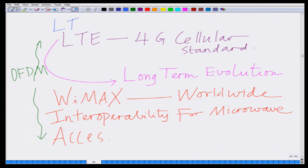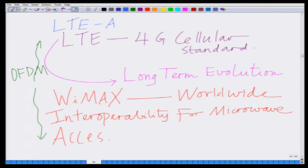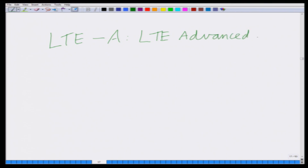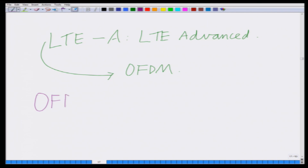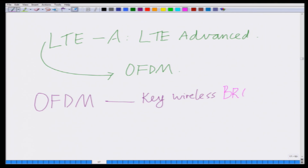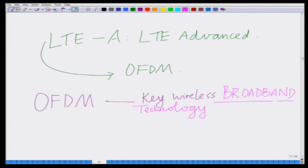Similarly, LTE Advanced, denoted by LTE-A, which stands for LTE Advanced, is also based on OFDM — orthogonal frequency division multiplexing. OFDM is a key broadband wireless technology. It is a key wireless broadband technology, and by broadband we mean a wireless system which has a large bandwidth.